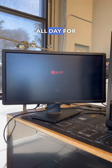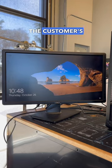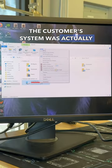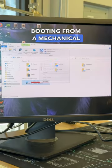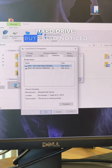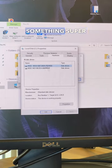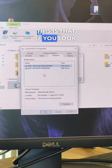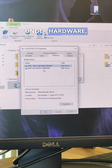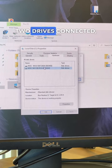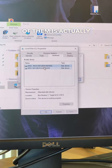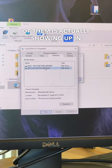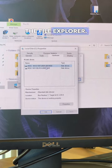So after waiting all day for this system to start up, I noticed that the customer's system was actually booting from a mechanical hard drive. But I also noticed something super unusual: if you look under hardware, there's actually two drives connected, but only one of them is showing up in the file explorer.